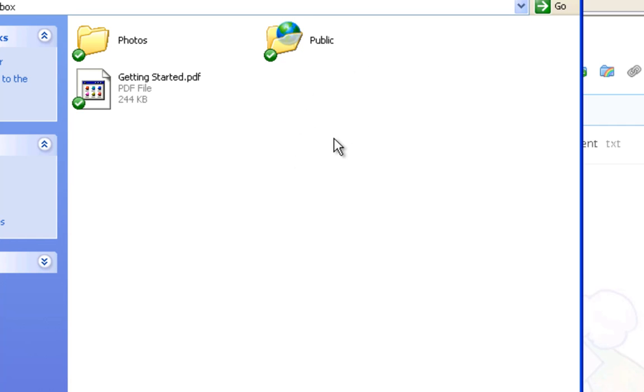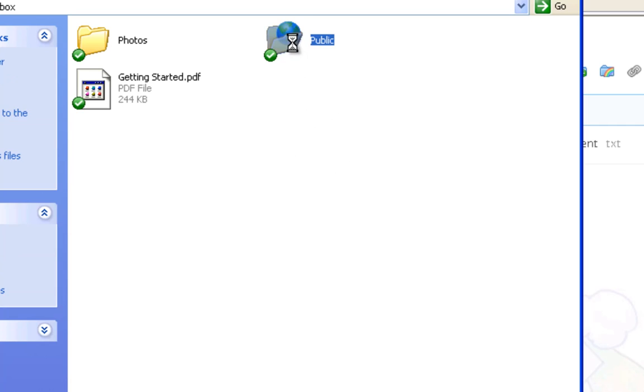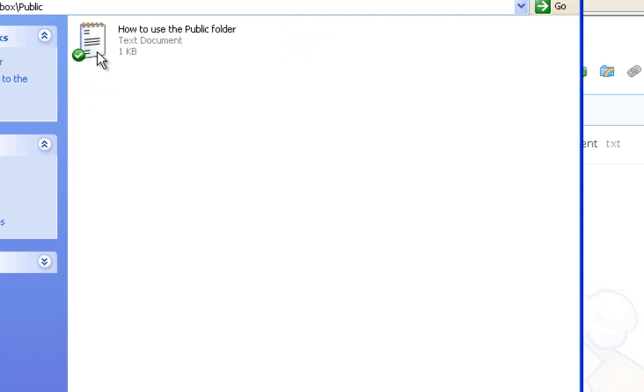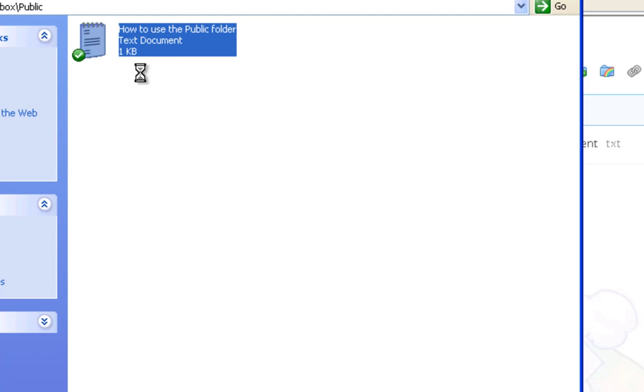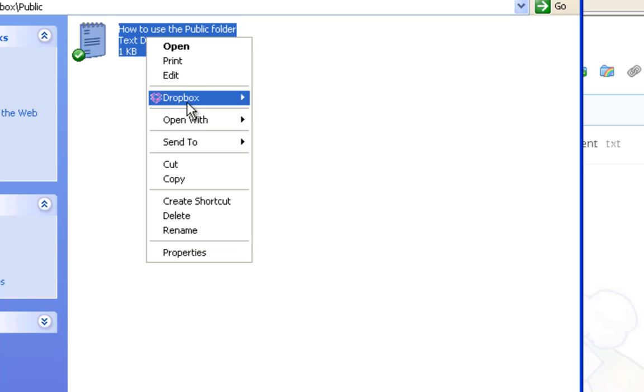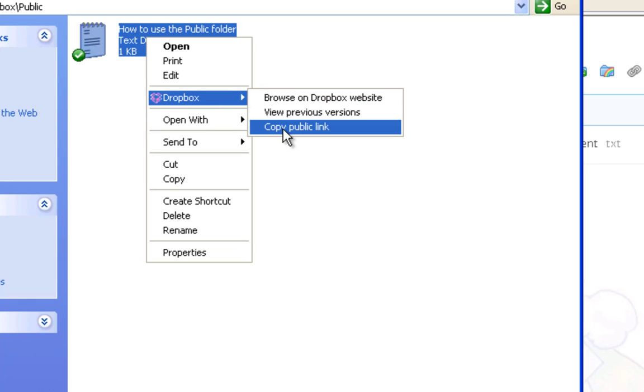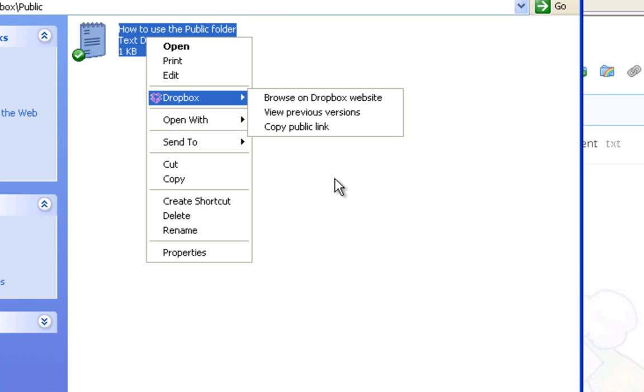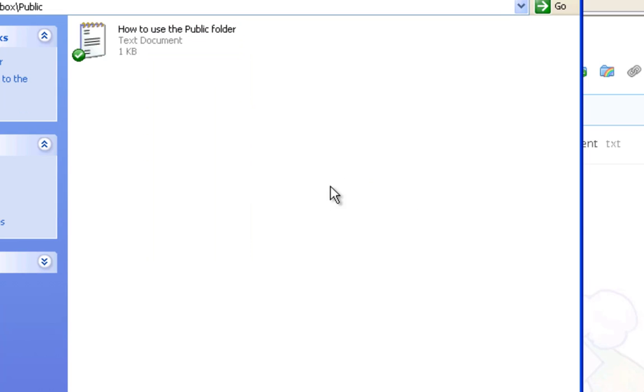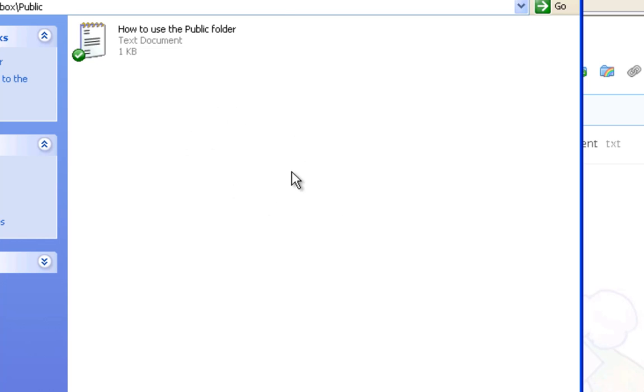And again, it's just like the old system. So I go in here, and the how to use public folder file is there, just like in the previous video. I can right-click on it, Dropbox, and copy public link, just like I used to be able to on my older accounts. So now your new account works just like the old accounts in the previous videos. That's one of the biggest changes. It's a little bit more of a hassle, but not too big a deal that you can't get around it.